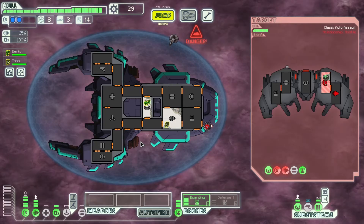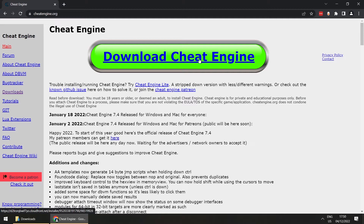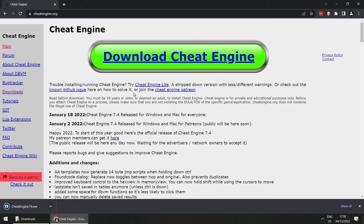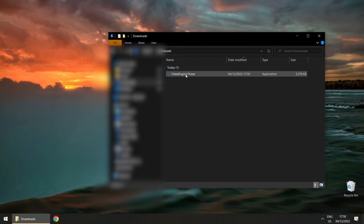The first thing we'll do is go to cheatengine.org and click the big download button, which will download the latest version — Cheat Engine 7.4. Then you need to go find that file you've downloaded and install it.